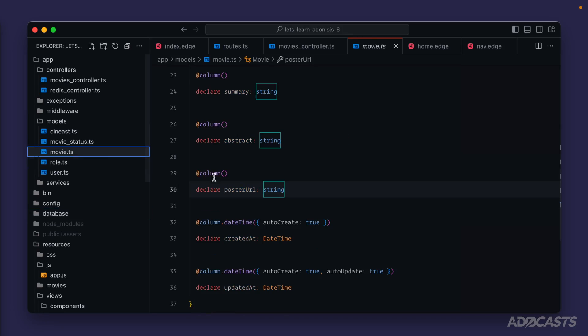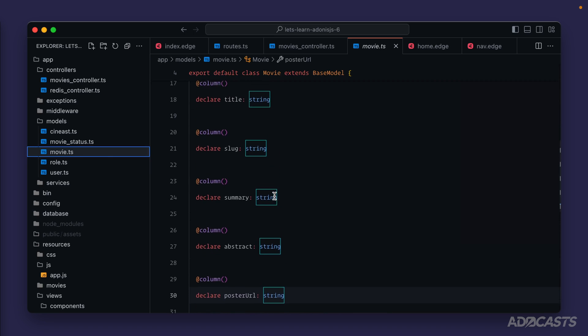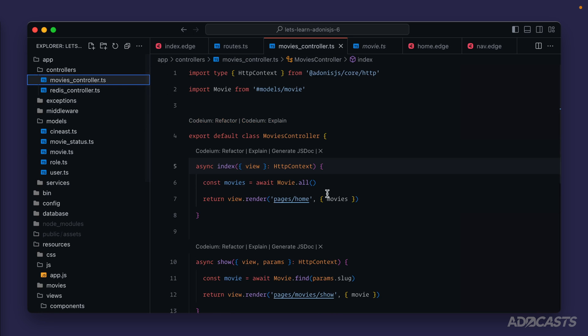With our models defined we're ready to start using them. If you recall, we created our movie model with mocked `all` and `find` methods, but we've since removed those from the model. In our movies controller we're still using them and there's no red squiggly error, because the base model we're extending attaches Lucid, which provides a number of static methods for CRUD operations — create, read, update, and delete.